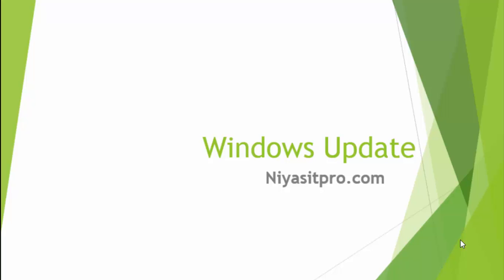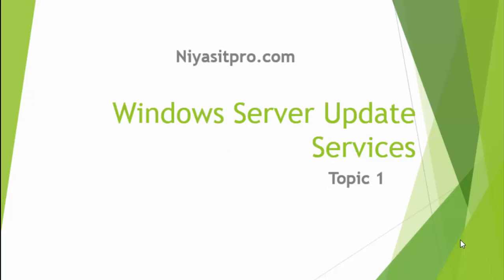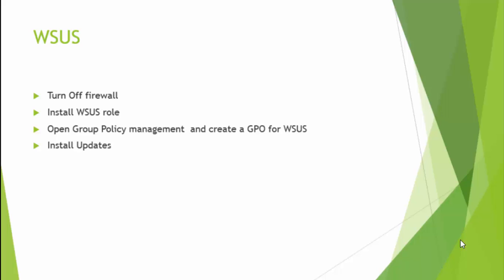Hello and welcome everyone. Let us watch a demo on Windows Server Update Services.